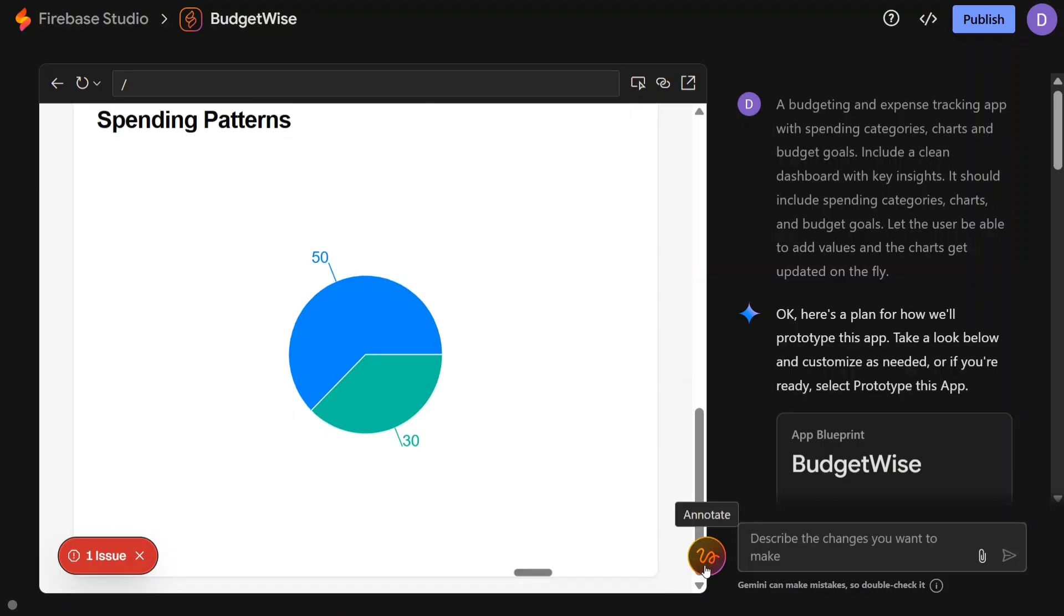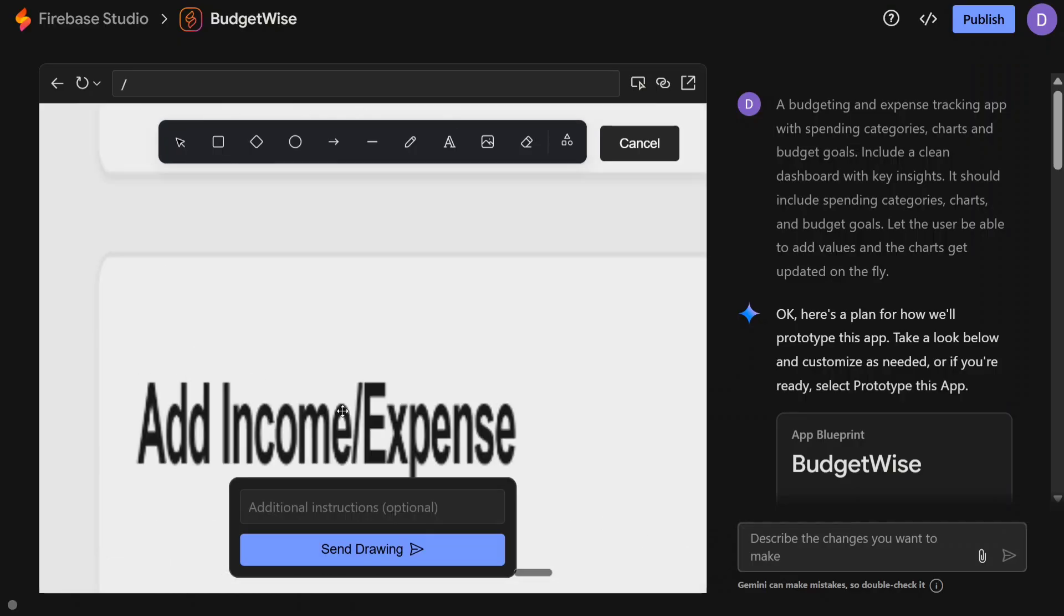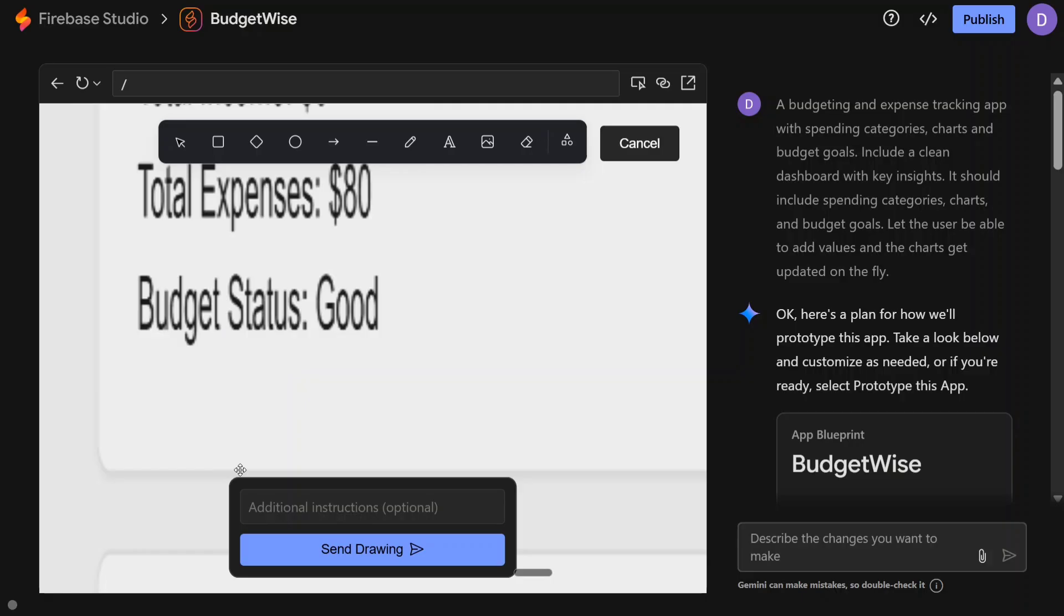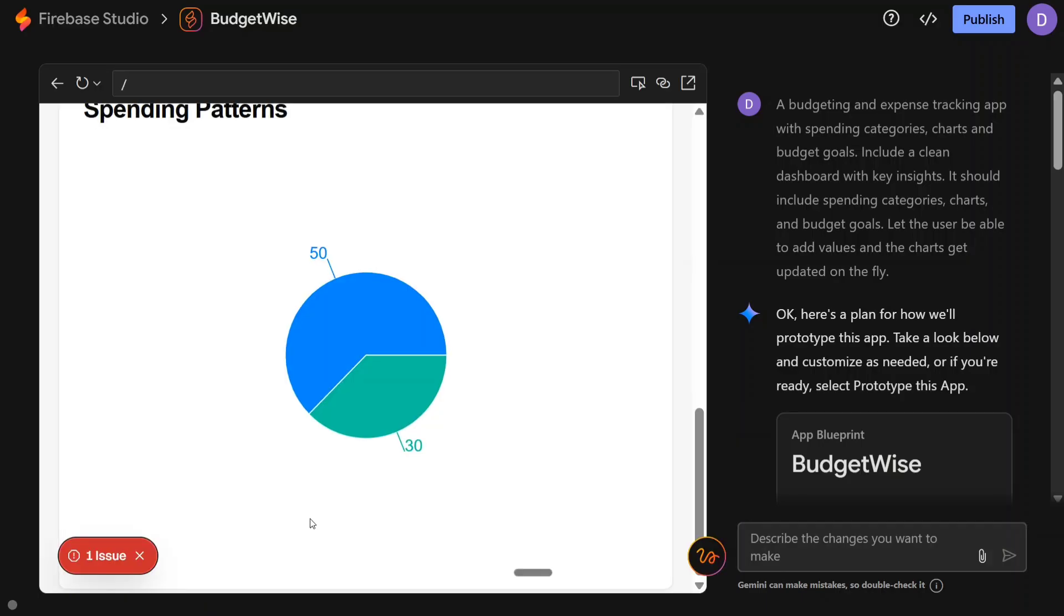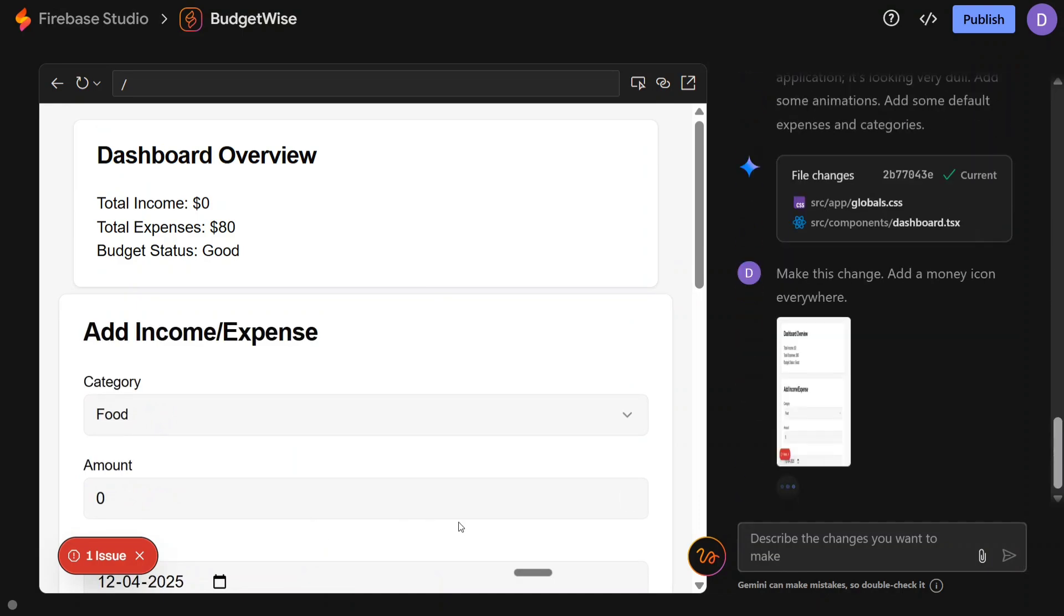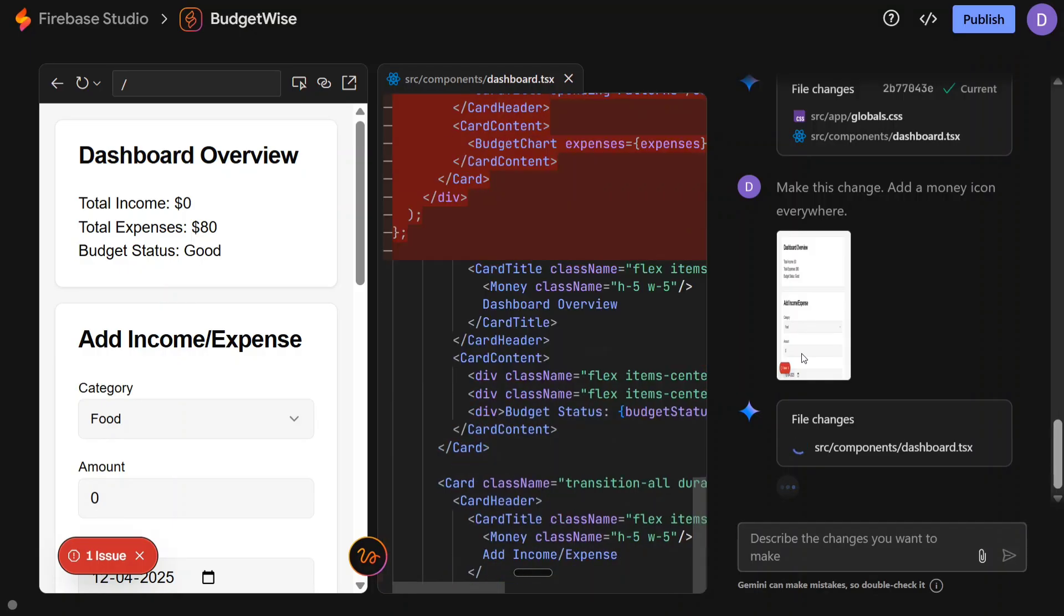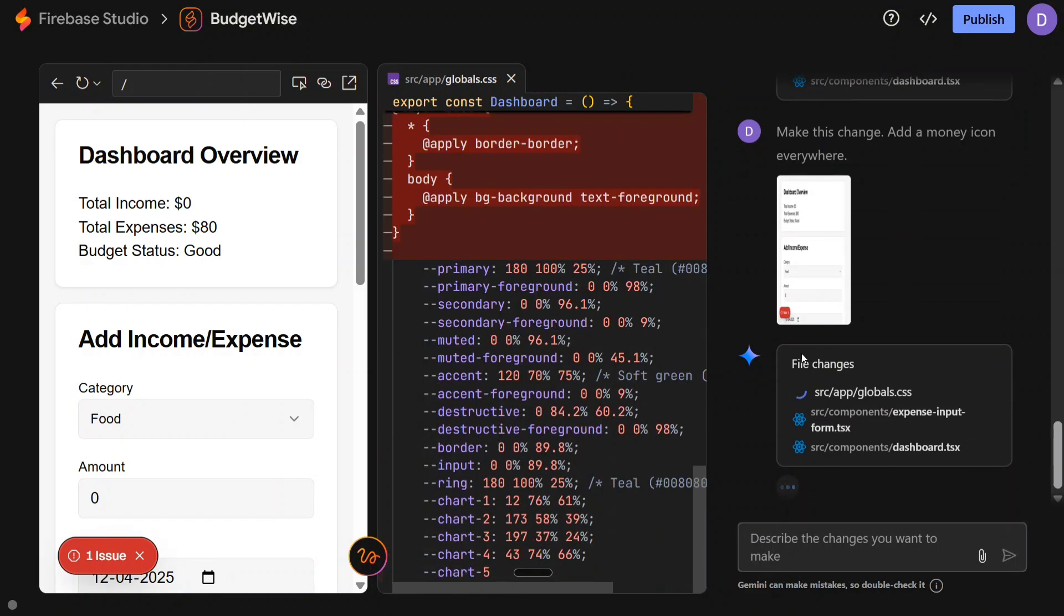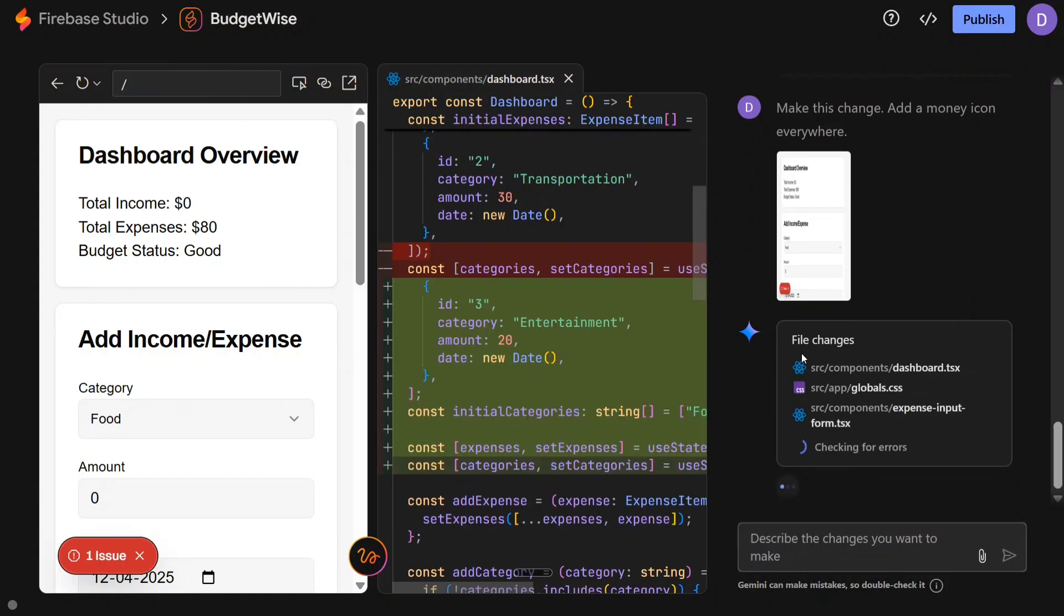And this is the interesting part: Annotate. I'll show you what that means. Just click on Annotate and now you can go to the UI part as you can see and change things by drawing and adding instructions. So let's try out: add a money icon everywhere. Send to drawing. If you annotate - I didn't annotate anything - if you're able to annotate like just mark down where you want to add an icon, eventually that icon gets added there.